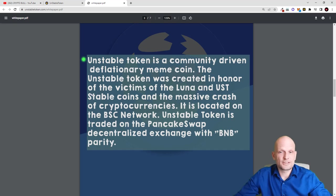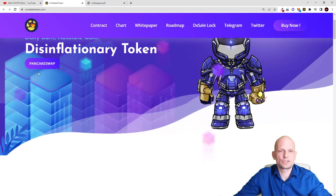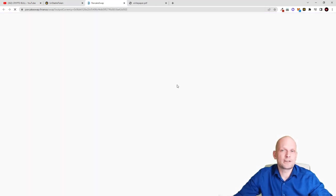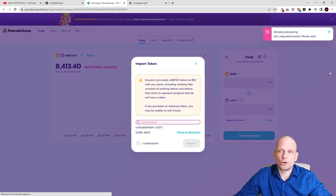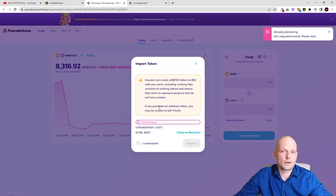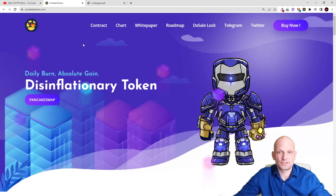The Unstable Token was created in honor of the victims of the Luna and UST stablecoin massive crash. It is located on the BSC network — Binance Smart Chain. If you are interested in buying, you go to PancakeSwap: if you click into PancakeSwap you get redirected straight to the page where you can buy and sell this crypto by adding your MetaMask. The token's ticker is UST — Unstable Token — and you can buy and sell it on PancakeSwap.